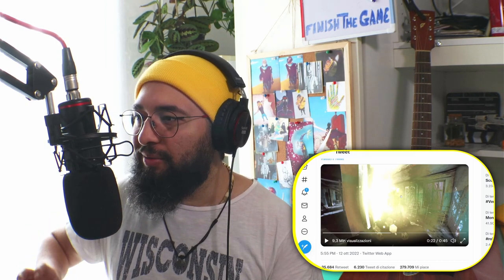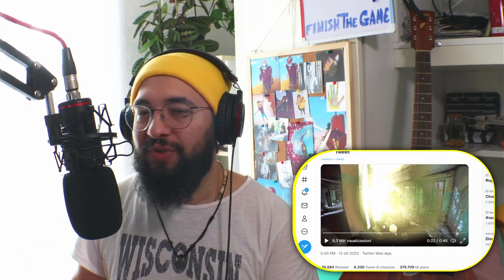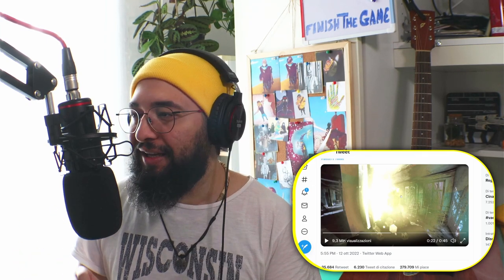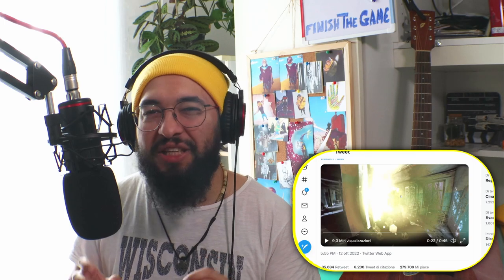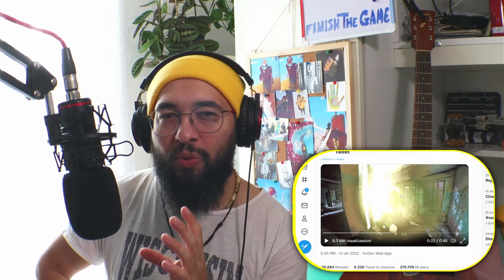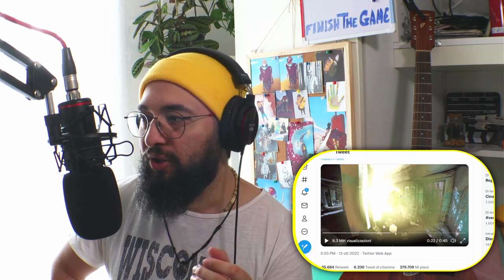It might be looking a little bit cinematic, but actually it looks a lot like desaturated. And I don't know why we like this grayscale.